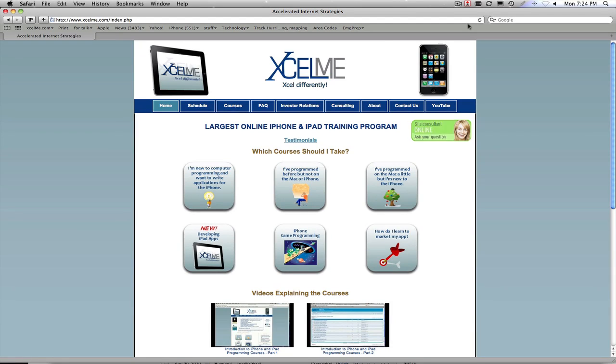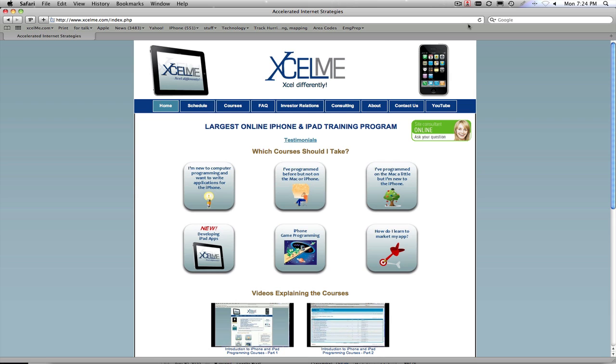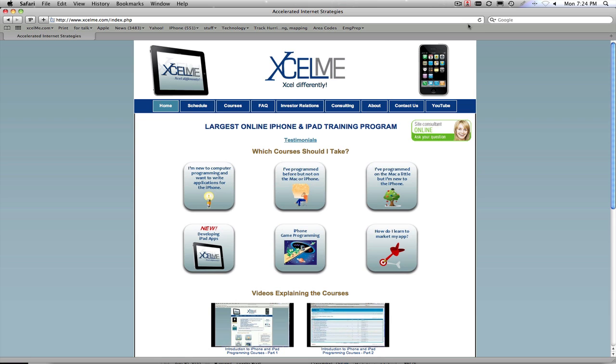Hello everyone, this is Gary Bennett at ExcelMe.com. This short YouTube video will take you through our iPhone development courses, commonly now known as iOS development courses, and what we do and which course might be right for you.